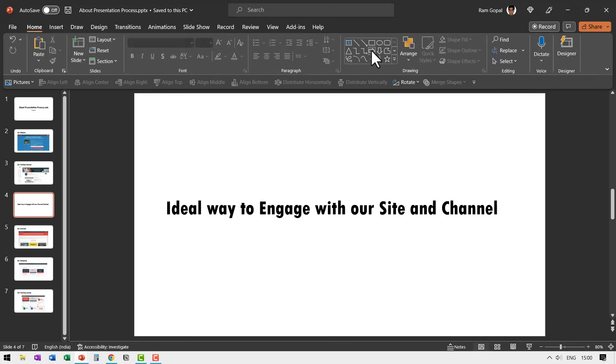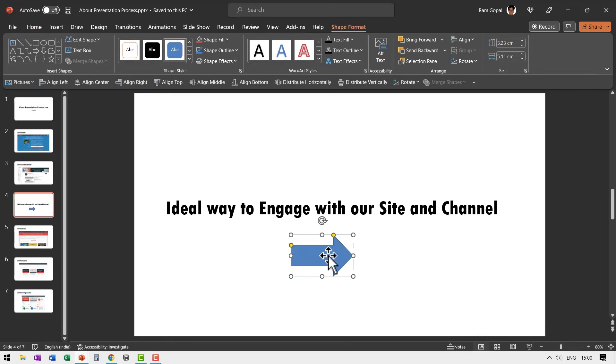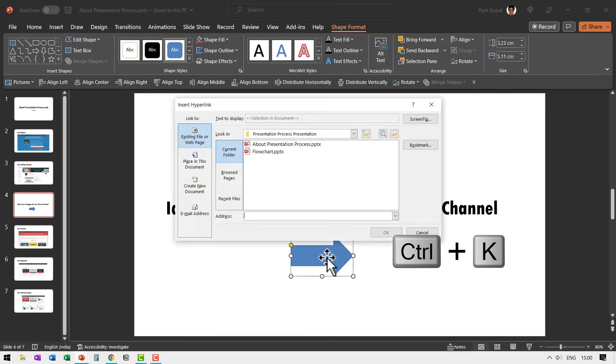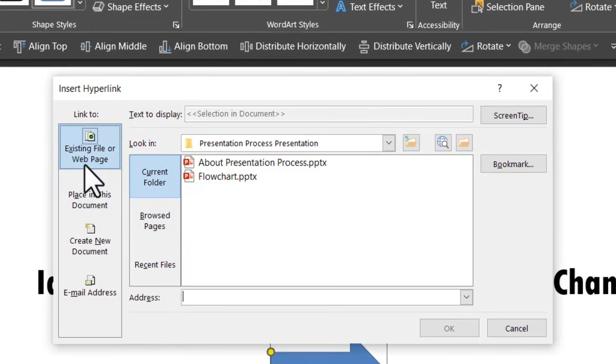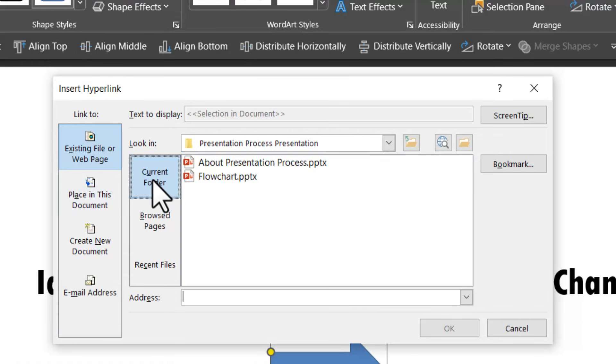Let us go to home. I have taken this arrow shape and then let us press Control K shortcut, which is the shortcut for link. Usually it takes you to existing file or web page. You then go to current folder.